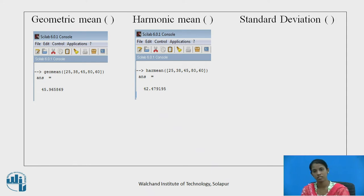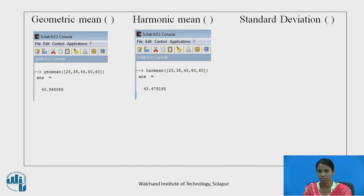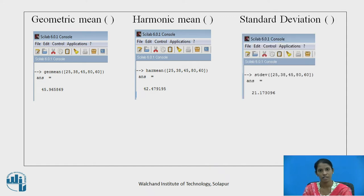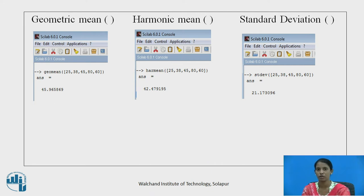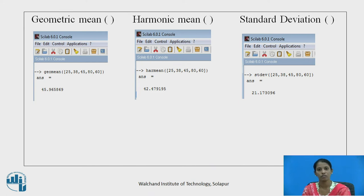Standard deviation is one of the important factors in statistical functions. The function STDEV is used to find out the standard deviation of a vector. For vector [25, 38, 45, 80, 60], the standard deviation is 21.173096.